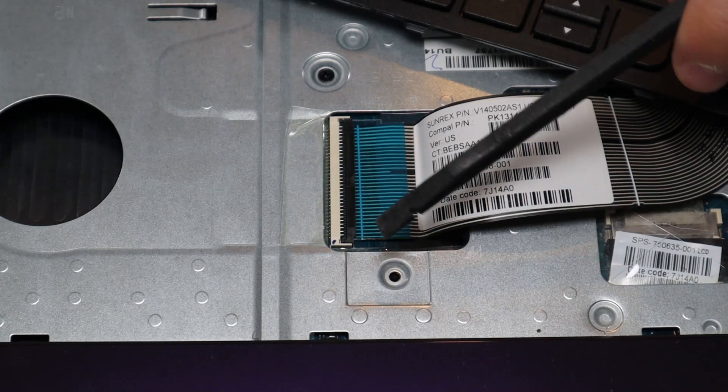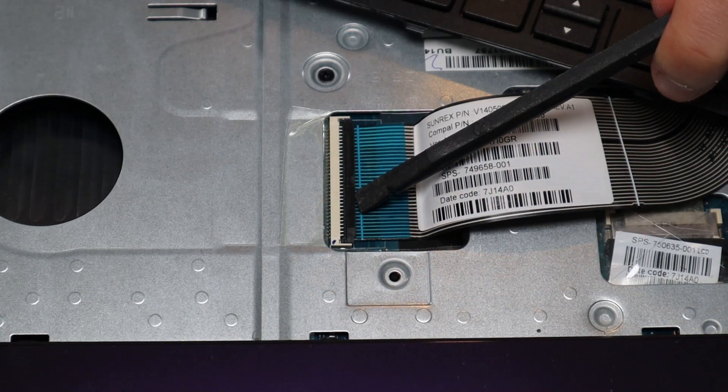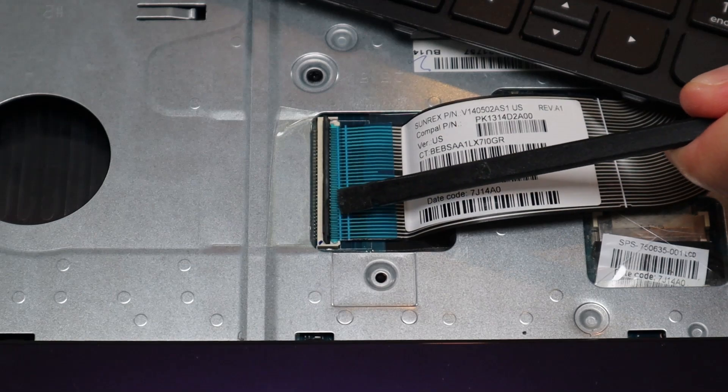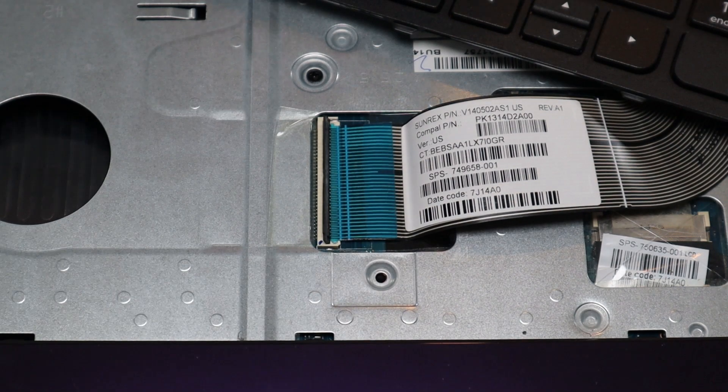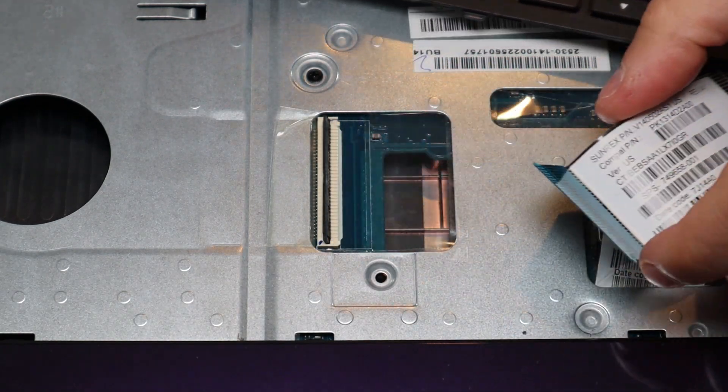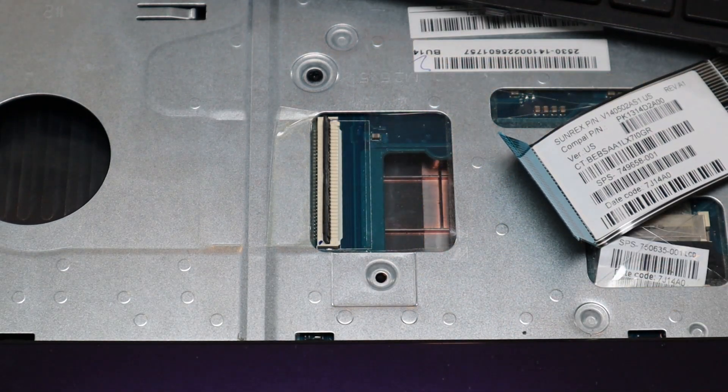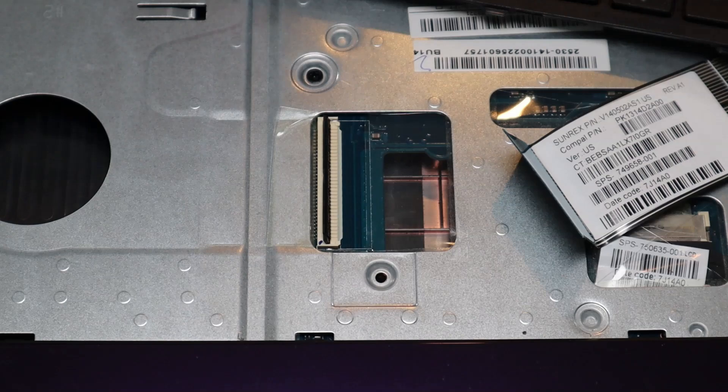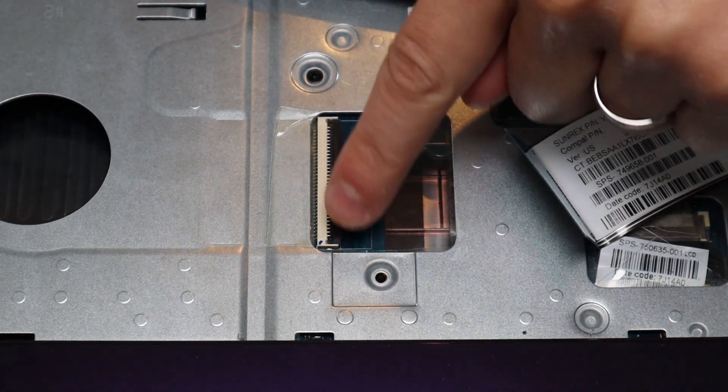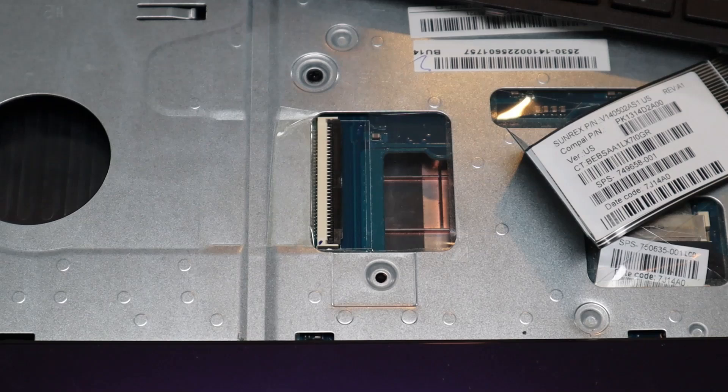slide it underneath, and pop it up like that, and then the ribbon cable can come out. After taking the ribbon cable out, I like to put it back down for safekeeping so it doesn't get caught on anything and rip.